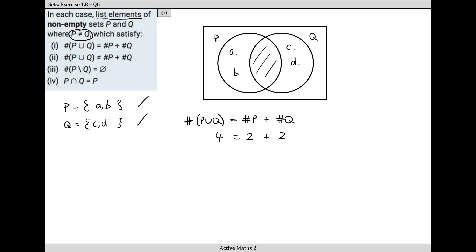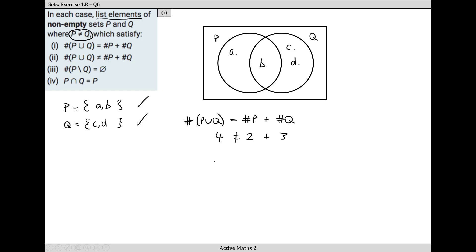If you had something in the middle - for example, let's say we put B in the middle - well then the number of things in P is two, the number of things in Q is three, but the number of things in P union Q would be four. And four isn't equal to two plus three, so that wouldn't be a correct solution.